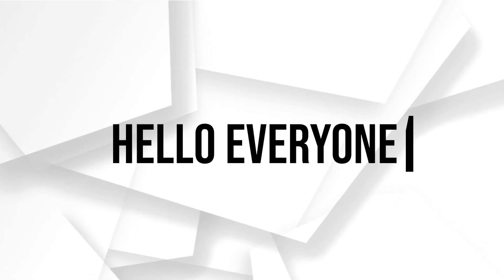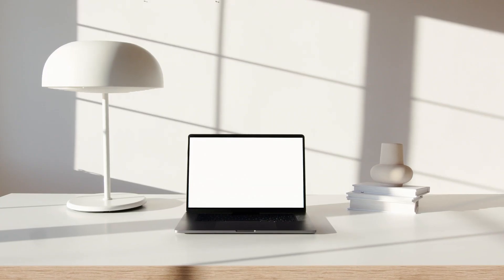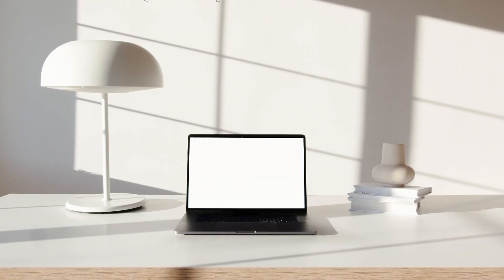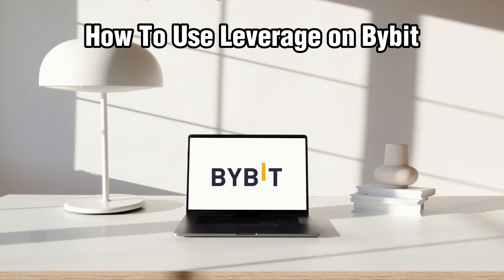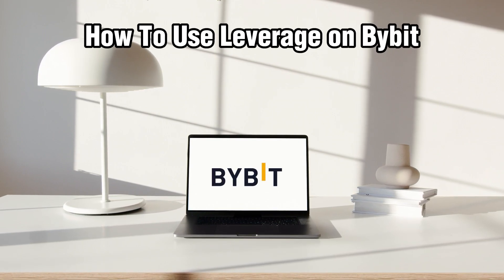Hello everyone and welcome back to our channel. In today's video, I'll be showing you how to use leverage on Bybit in 2024.